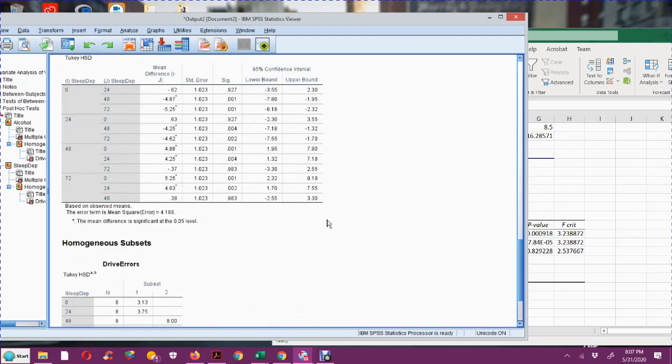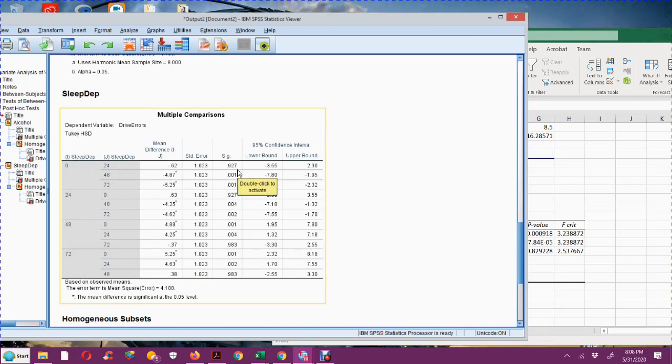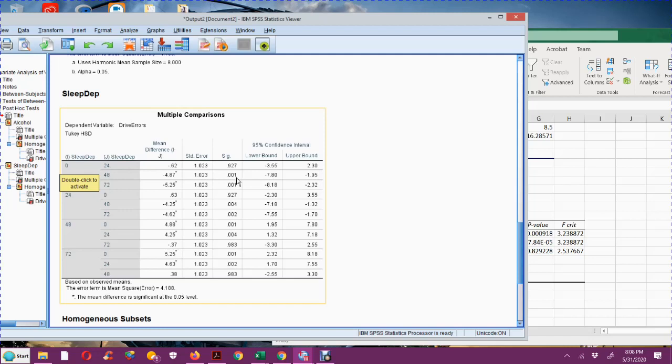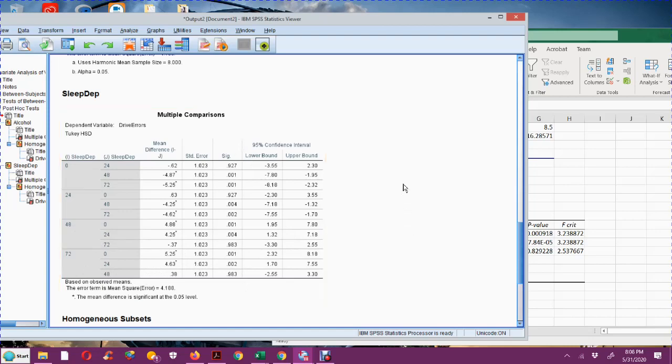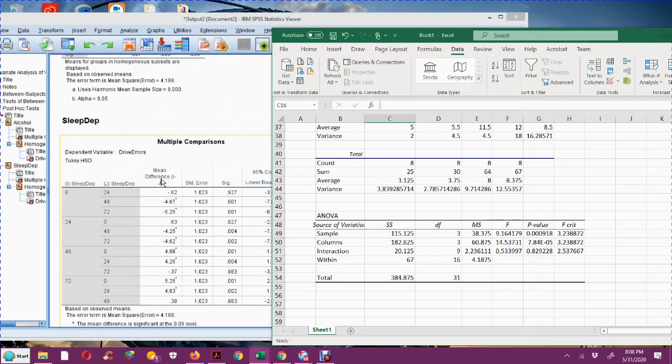If I scroll down even more, you're going to get another copy of this Tukey table. This one now we're looking at sleep deprivation. So I'm going to get these sig values over here, and this will tell me where the sleep deprivations were significant or not significant. So it shows that between 0 and 24 hours, there wasn't really a significant difference in the number of driving errors, but there was a significant difference when you went out to 48 hours against 0 or 72 hours.